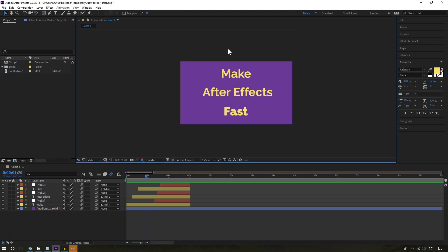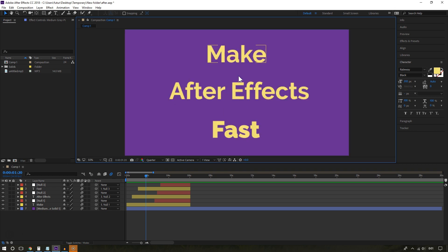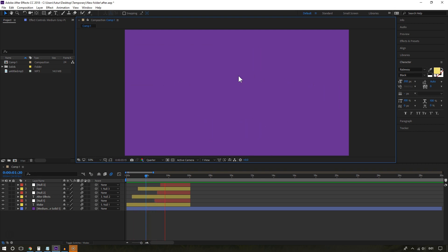Something else you can do, and this is a must. If you have a mechanical hard drive, a basic HDD, you need an SSD. This will not only help After Effects, but it will help your entire system. Your entire computer will feel much faster.